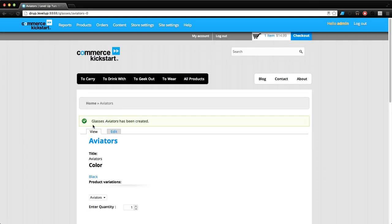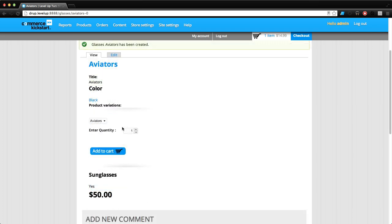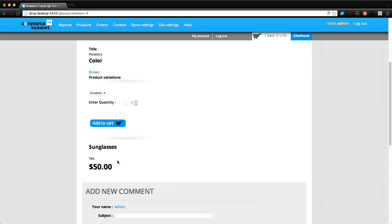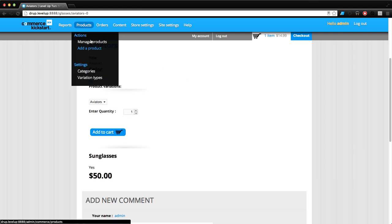Let's save this product and we'll get to the product page. Beautiful. This has exactly what we want, although it has this product variations with this dropdown. It says Aviators and it doesn't really give you a whole lot to go on.